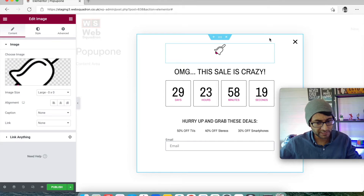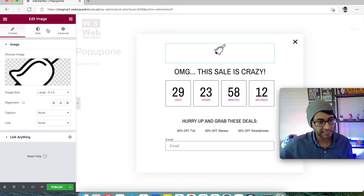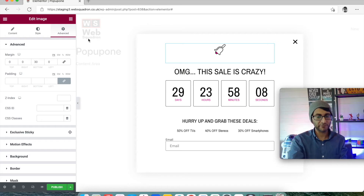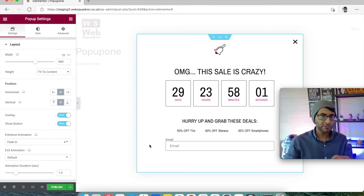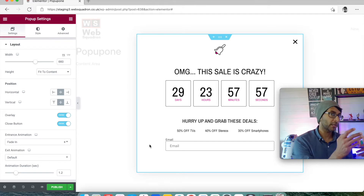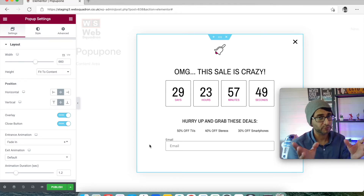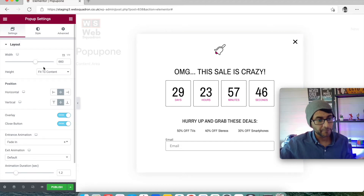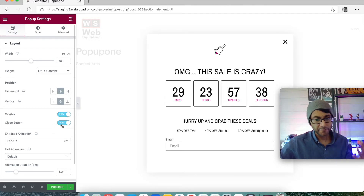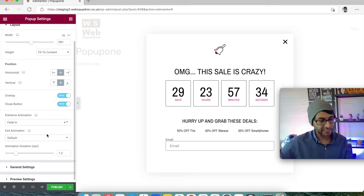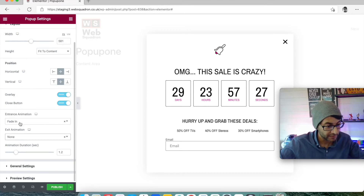Once you've done all your edits on your pop-up you need to click the Settings button here. There is Style and Advanced as well, but those are just for widgets. When you go to Settings you see a lot more options — here is where you decide how big your pop-up is going to be. We'll leave it as fit to content. Yes there will be a close button, and the animation is fade in — you can also set an exit animation, so it fades out or just disappears when you hit close.